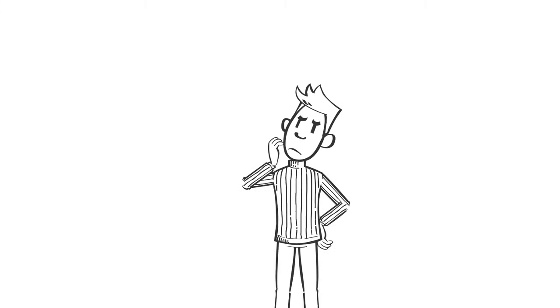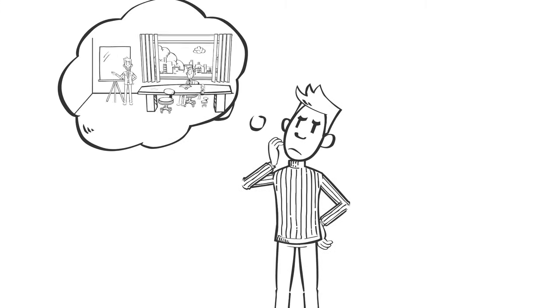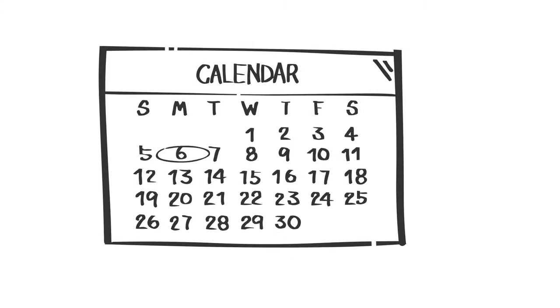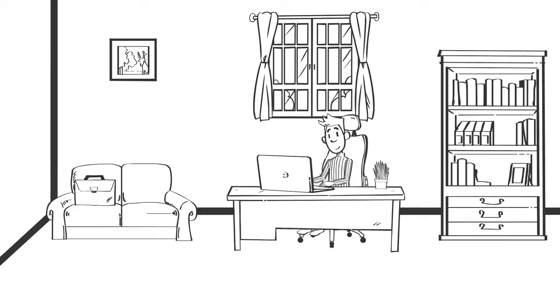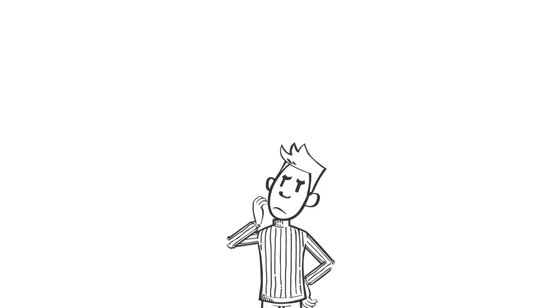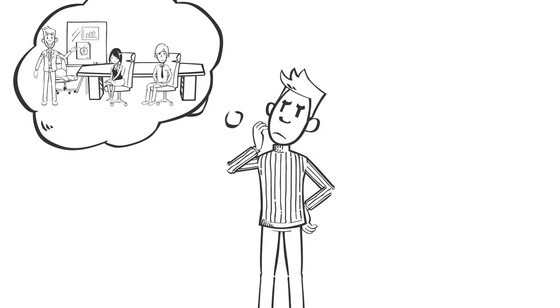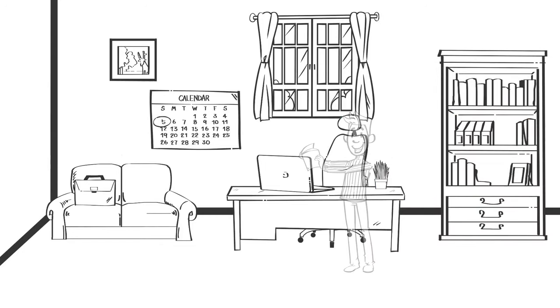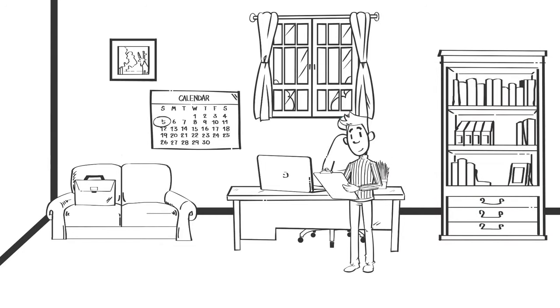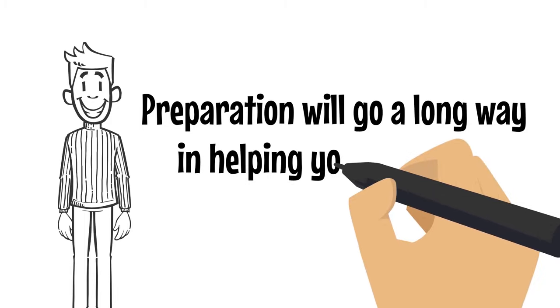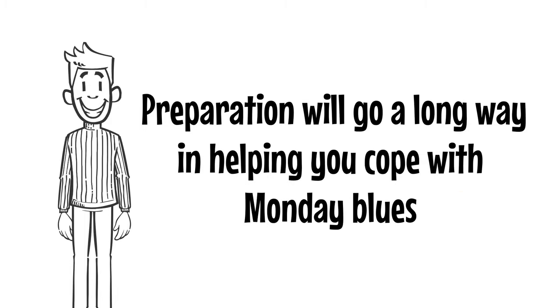Lastly, prepare ahead. Do you have a meeting with your team on Monday? Then prepare the slides and presentation on Friday. Are you set to meet a client on Monday for brunch? Try reading up and preparing notes on Sunday to reduce your stress levels on Monday morning. Preparation will go a long way in helping you cope with Monday blues.